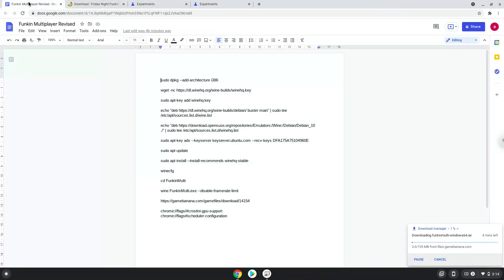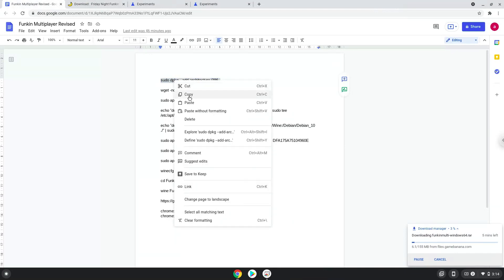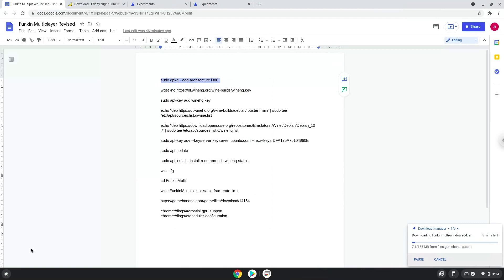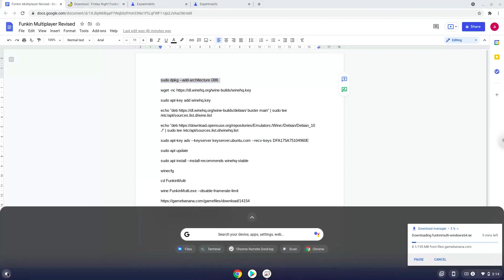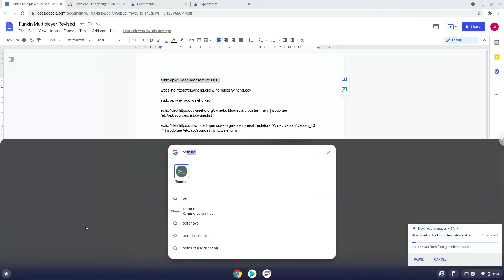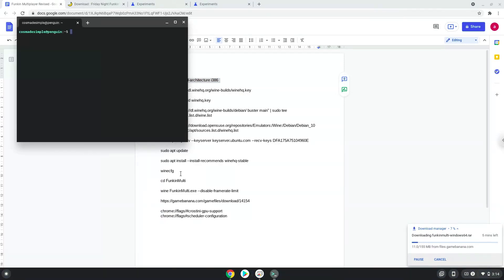Now we will copy the first command and open a terminal session from our app menu. Next, we will paste the command into our terminal, either with a two finger click on your terminal or click CTRL, SHIFT and V together. This command will enable 32-bit architecture on your system.